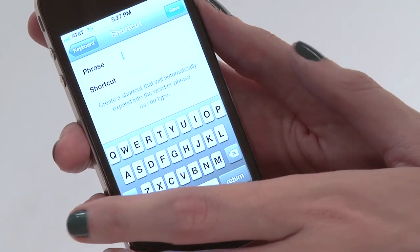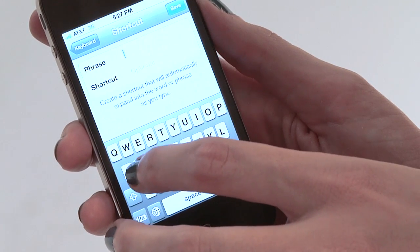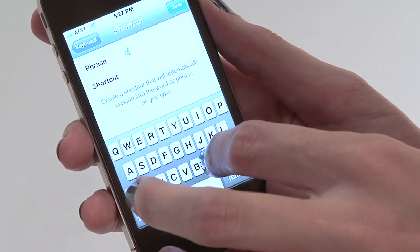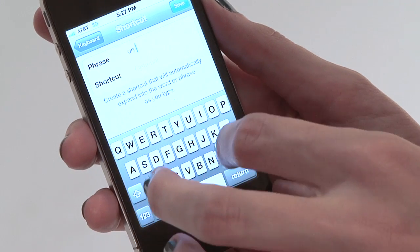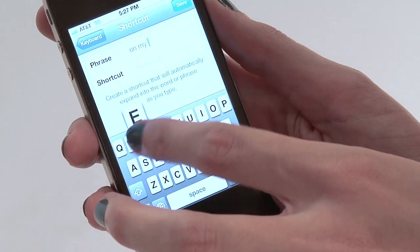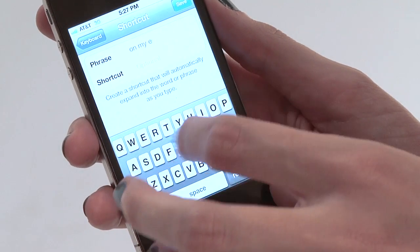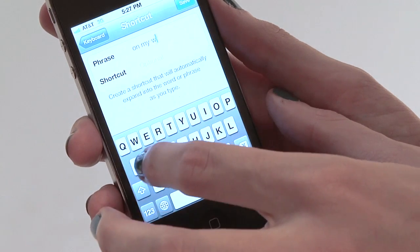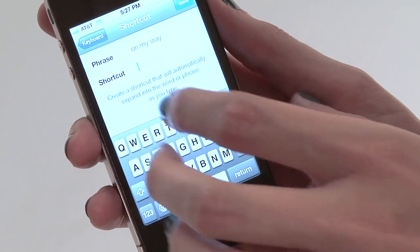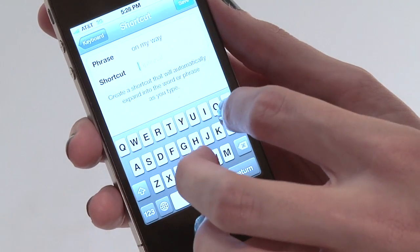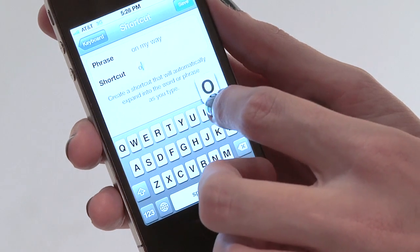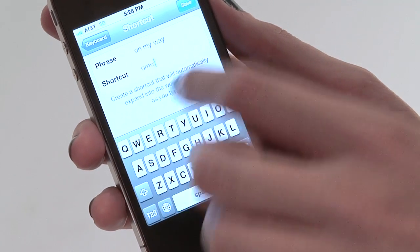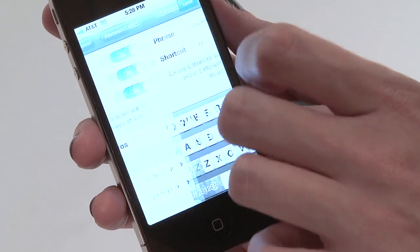A phrase we might want to use is 'on my way.' So we're going to type in the phrase 'on my way,' and the shortcut we want to have for it is just a quick little abbreviation: OMW. Then hit Save.